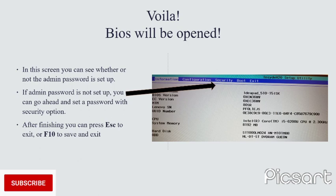From here we can set, update, and delete our password by clicking on the Security option. All we need to do is enter the password to change the password. But if you already have the admin password, you can go ahead and update and also delete your password.